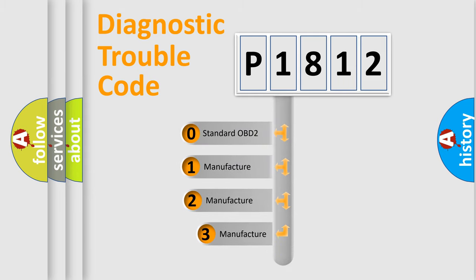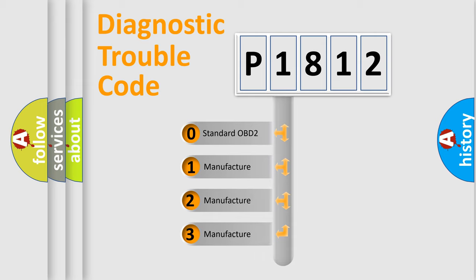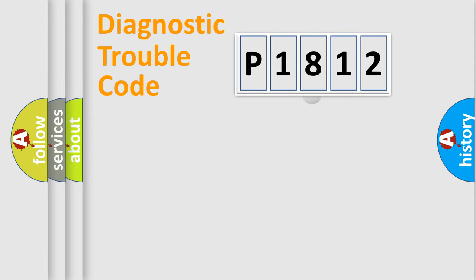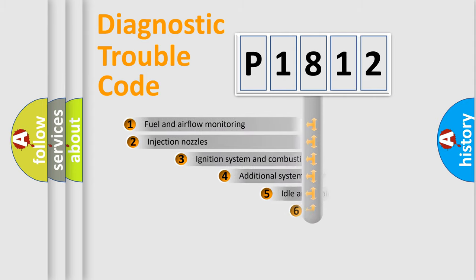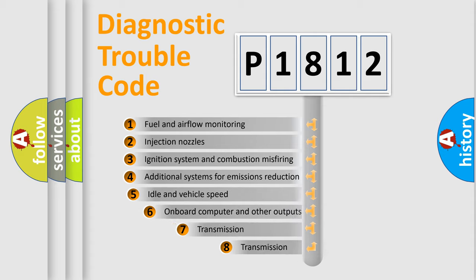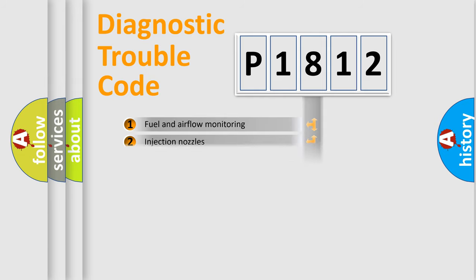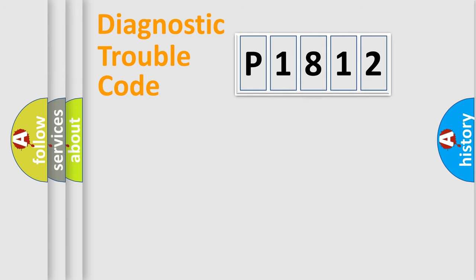If the second character is expressed as zero, it is a standardized error. In the case of numbers one, two, or three, it is a manufacturer-specific error. The third character specifies a subset of errors. The distribution shown is valid only for the standardized DTC code.